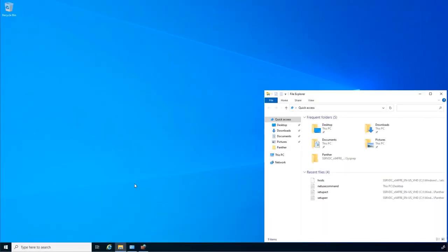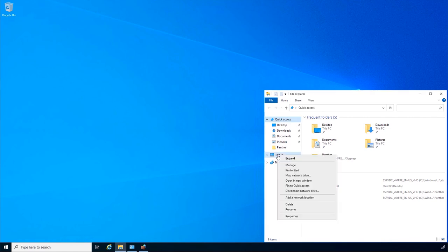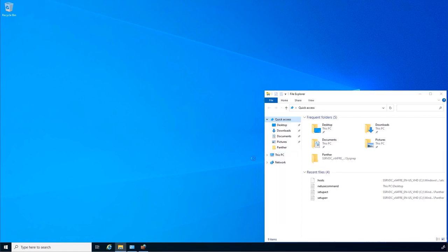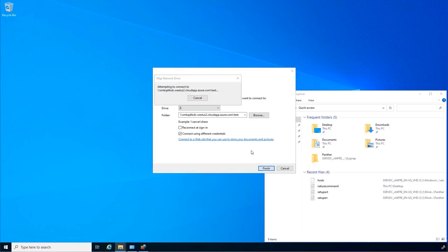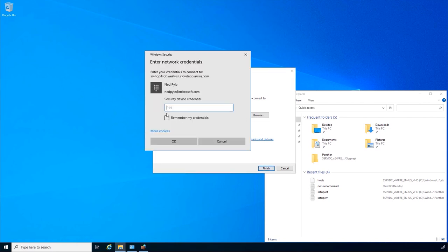My little demo environment here. I have just some files lying around. I'm going to map a drive here, and I've got a VM running inside of Azure as an Azure IaaS VM in the US West 2 data center.